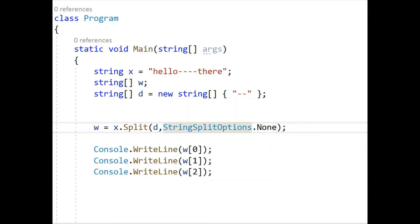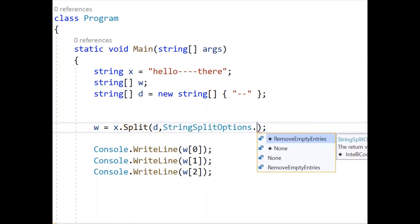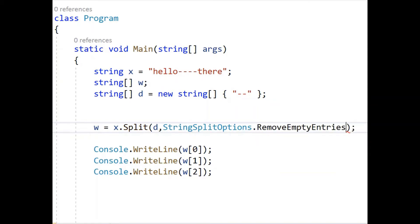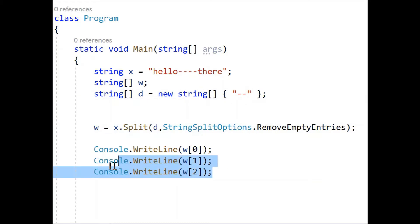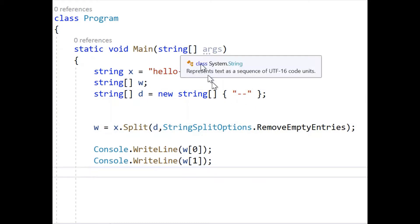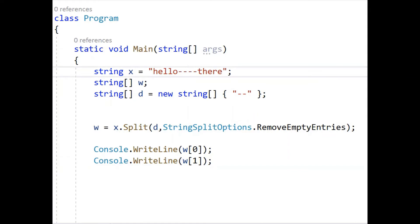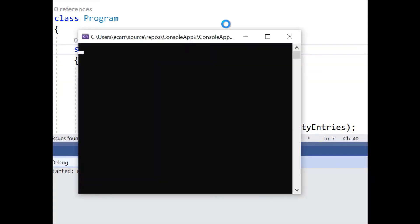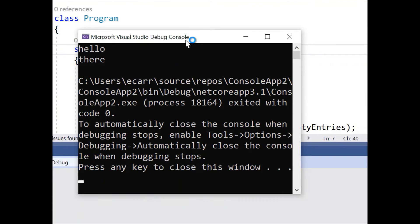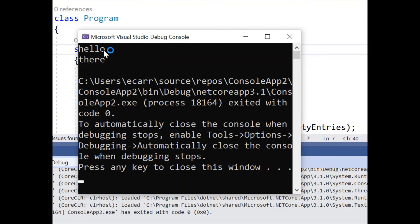So what we want to do is if we don't want that, we'll replace it and we'll use remove empty entries. Okay, so we're not going to need this third one because it won't be there. We're only gonna have two items now because now the empty will be ignored. So let's give this a run. Now you see it says hello there.